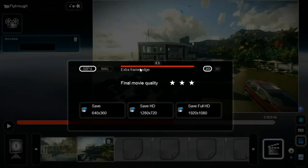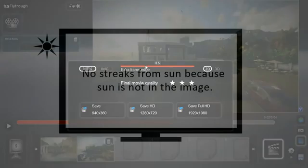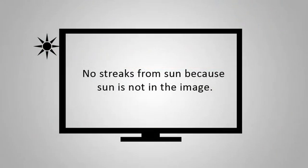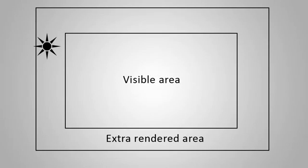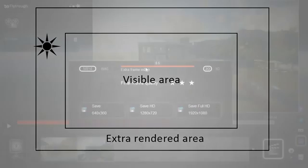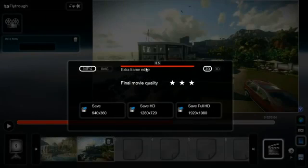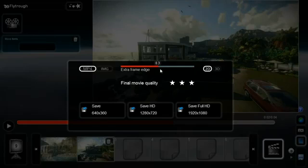The purpose of the extra edge is to render the image beyond the edge of the screen. For example, imagine the sun is just outside the screen. The extra frame edge renders beyond the screen edge, so streaks of the sun are still visible even though the sun itself is not visible. For best quality you can put the slider all the way to the right.